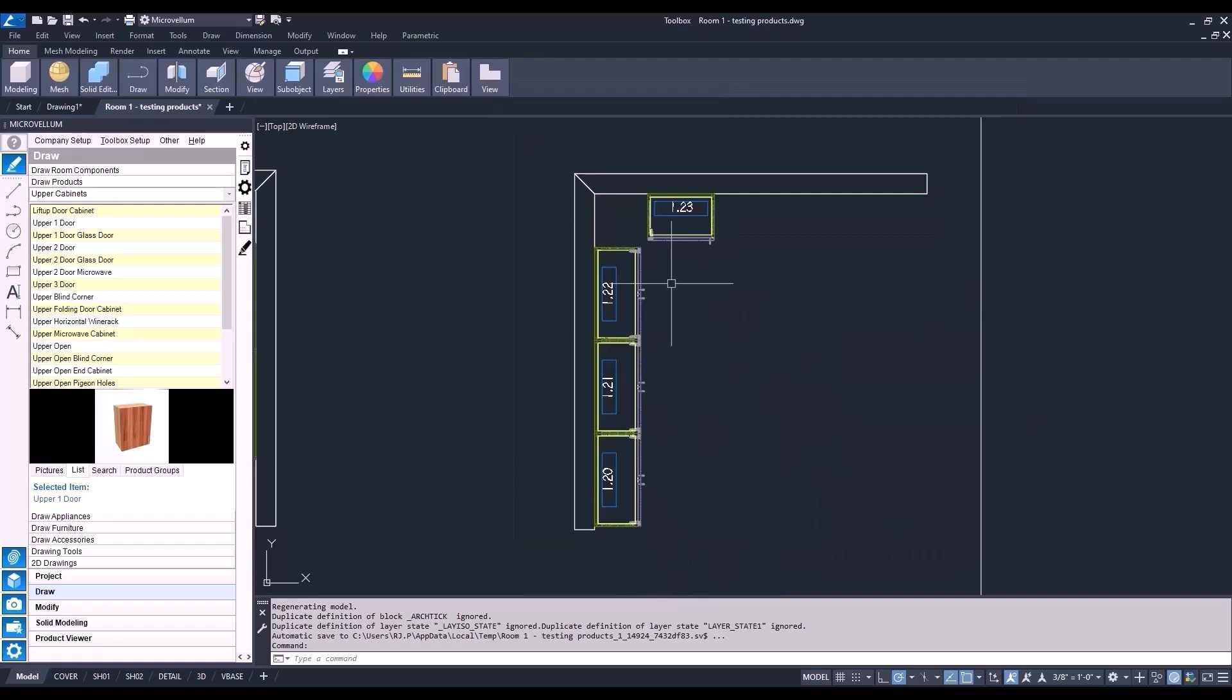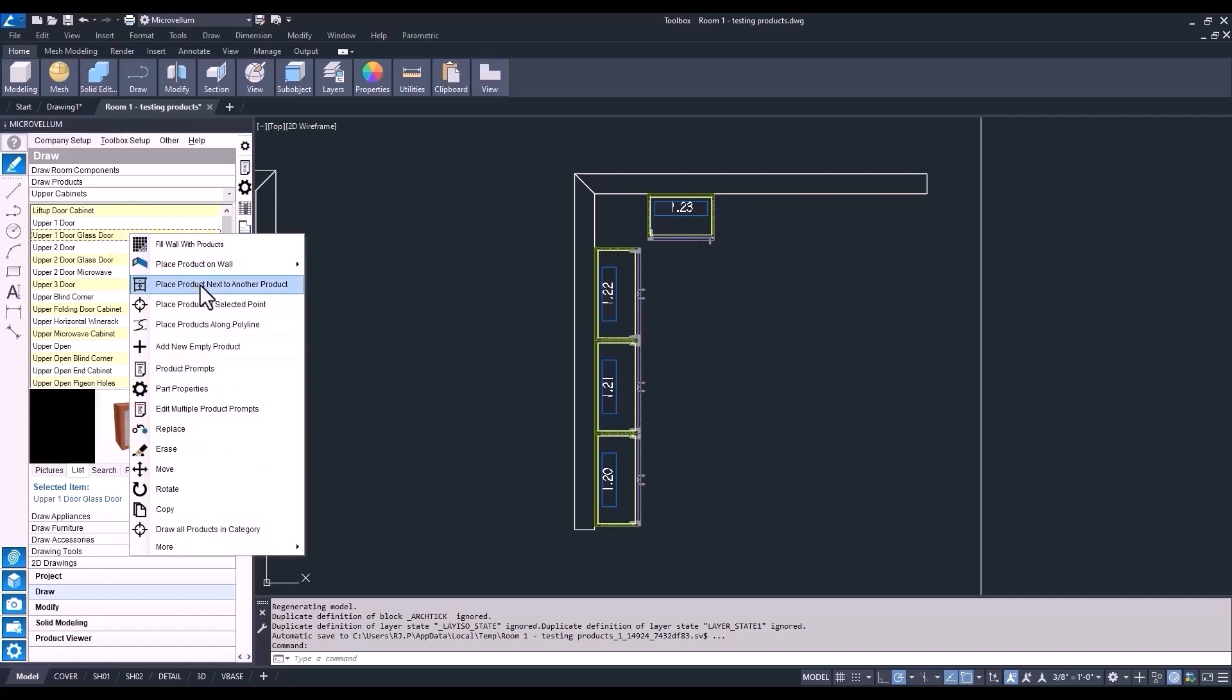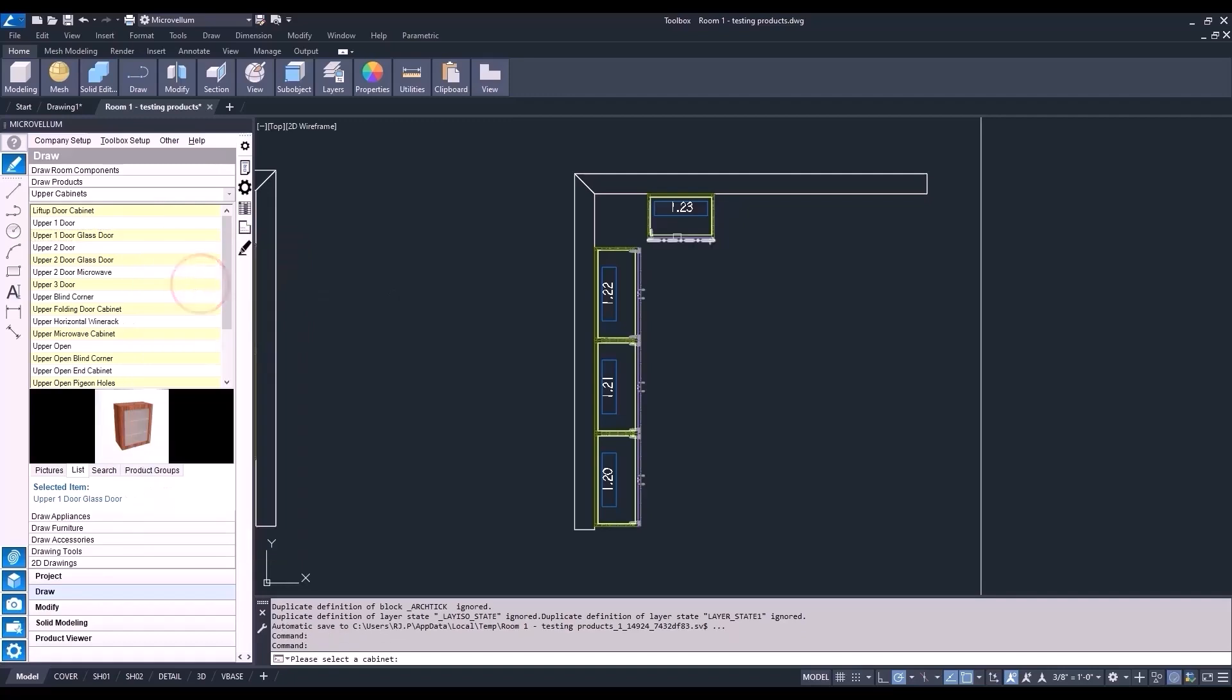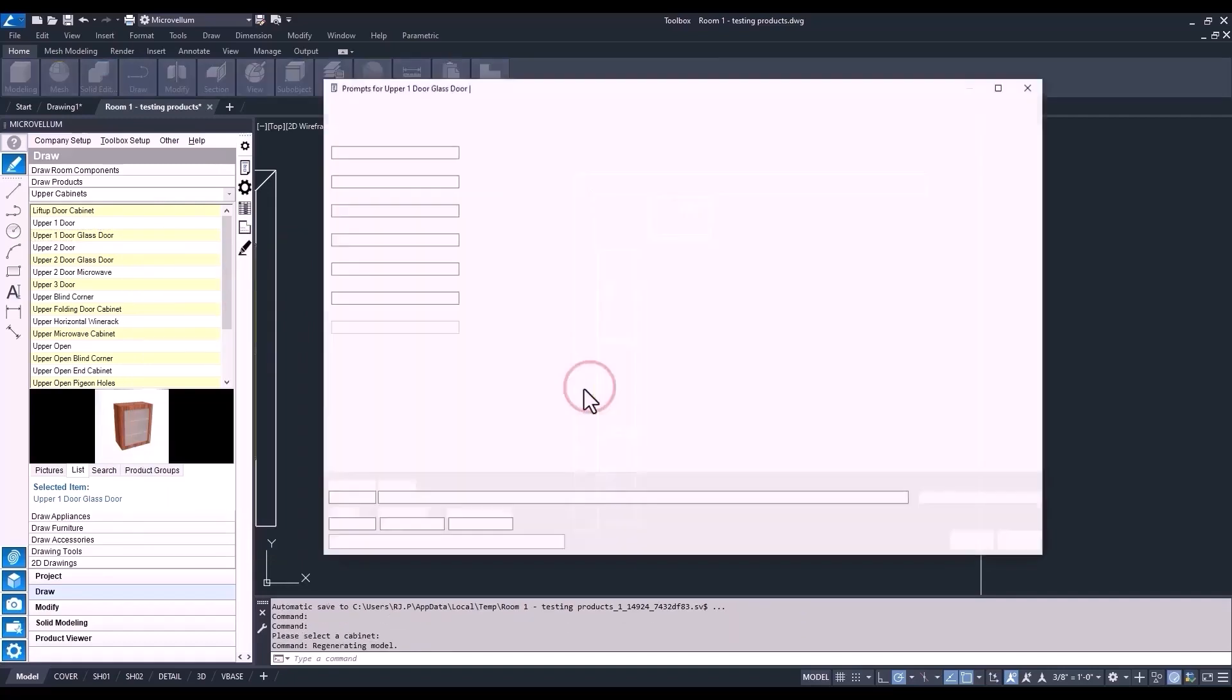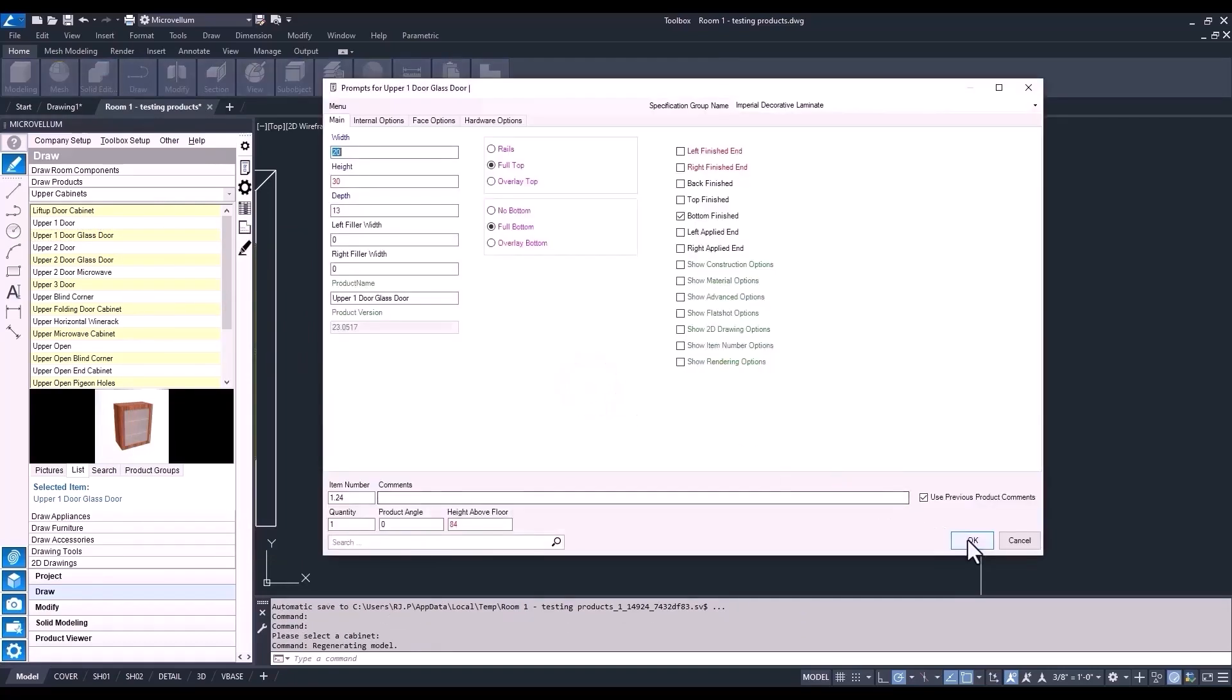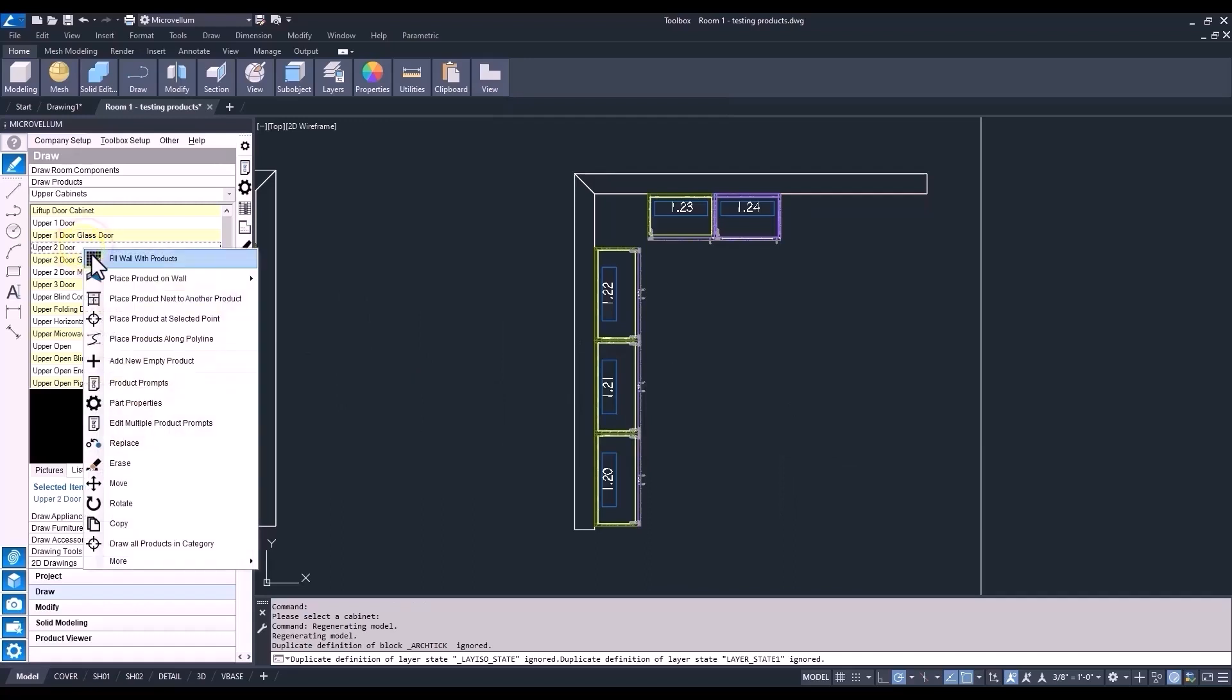Let's go back into our library, and we'll pick on the upper one-door glass door cabinet this time. And instead of placing it on the wall, we'll choose to place it next to another product. Now, because this cabinet we're placing it next to is already associated to this wall, Toolbox knows that we want this one to also be associated to the same wall. Now, what doesn't work is when placing it at a selected point. When we do that, there's no way for Toolbox really to know whether it's supposed to be on that wall or not.